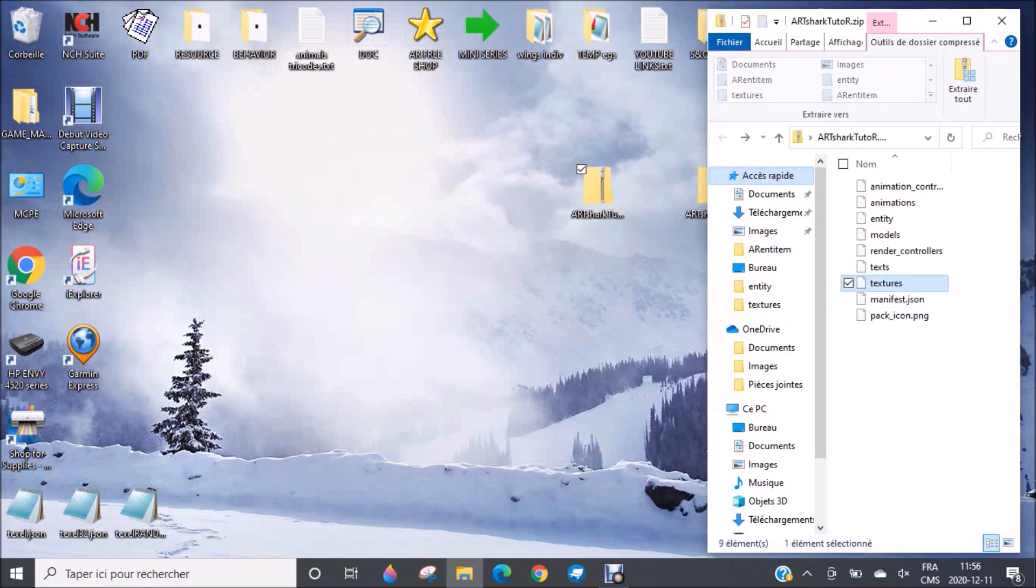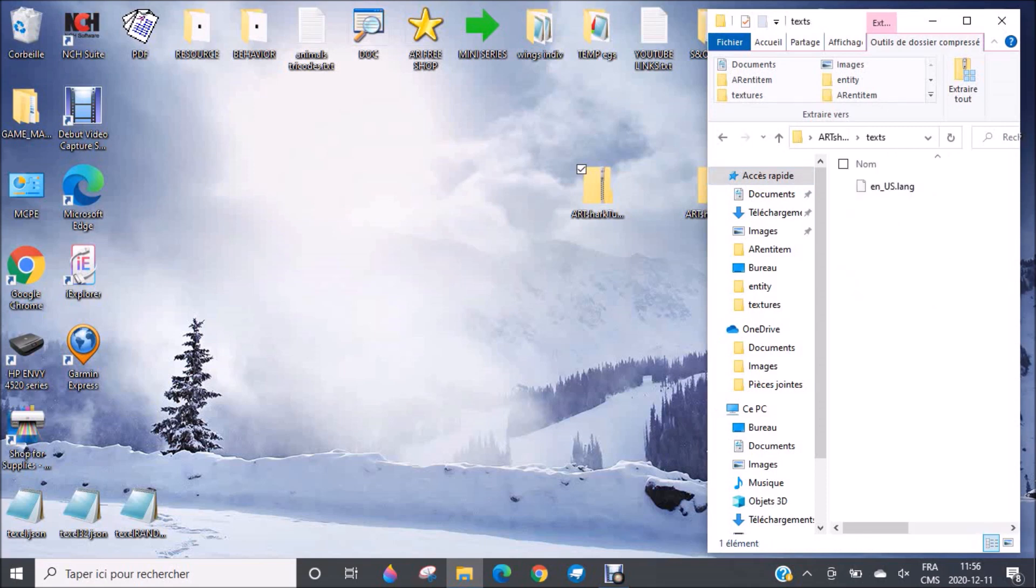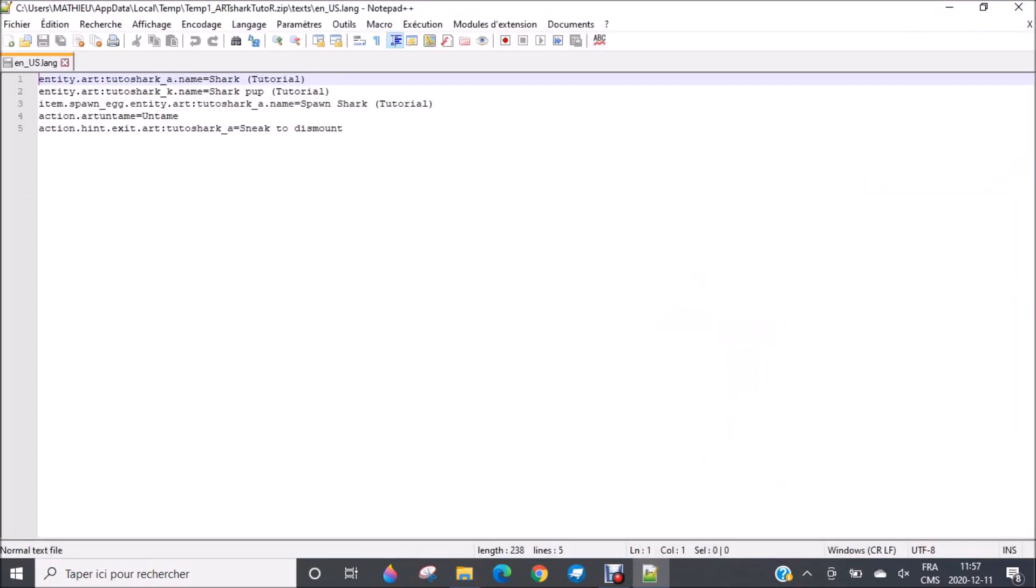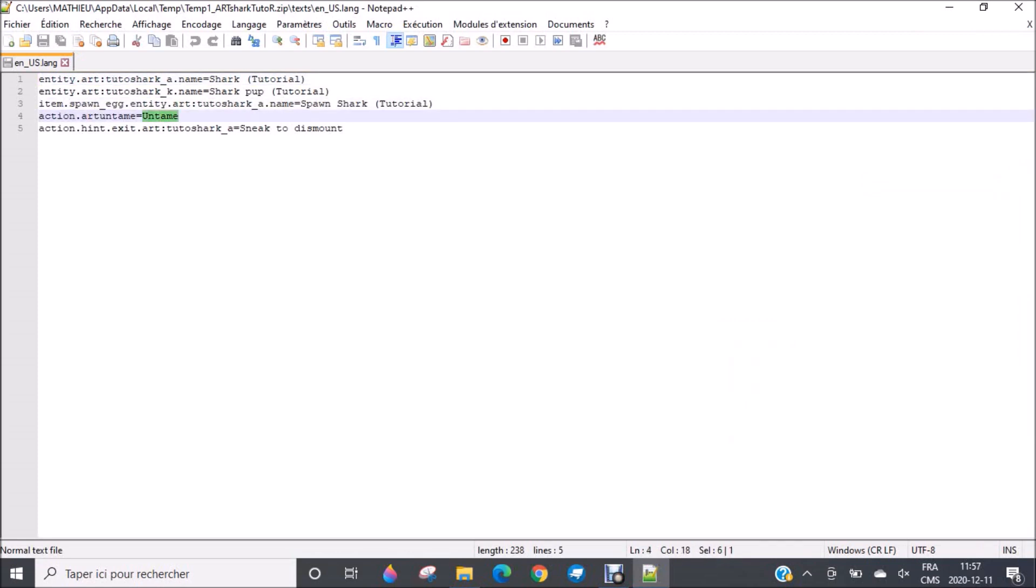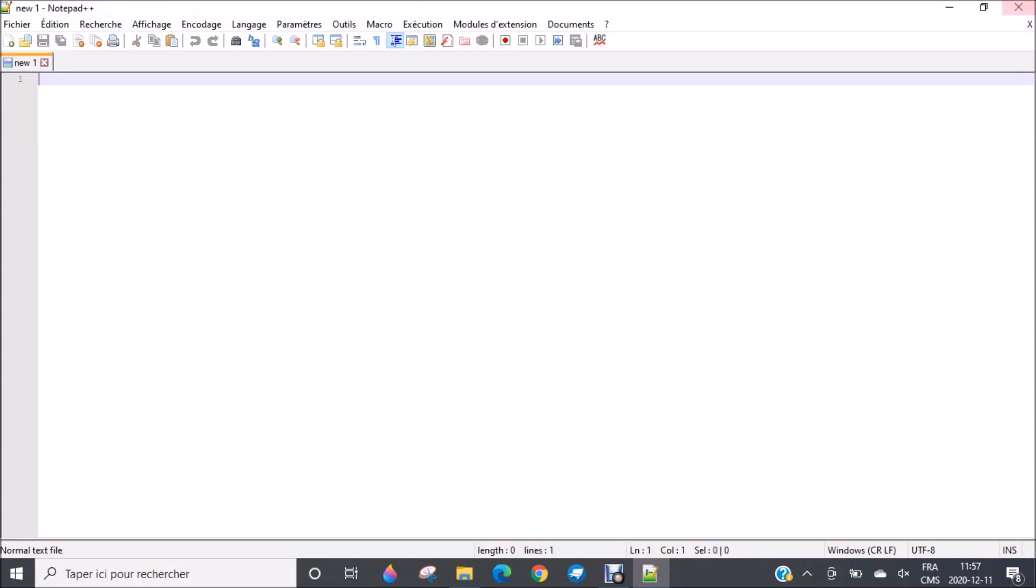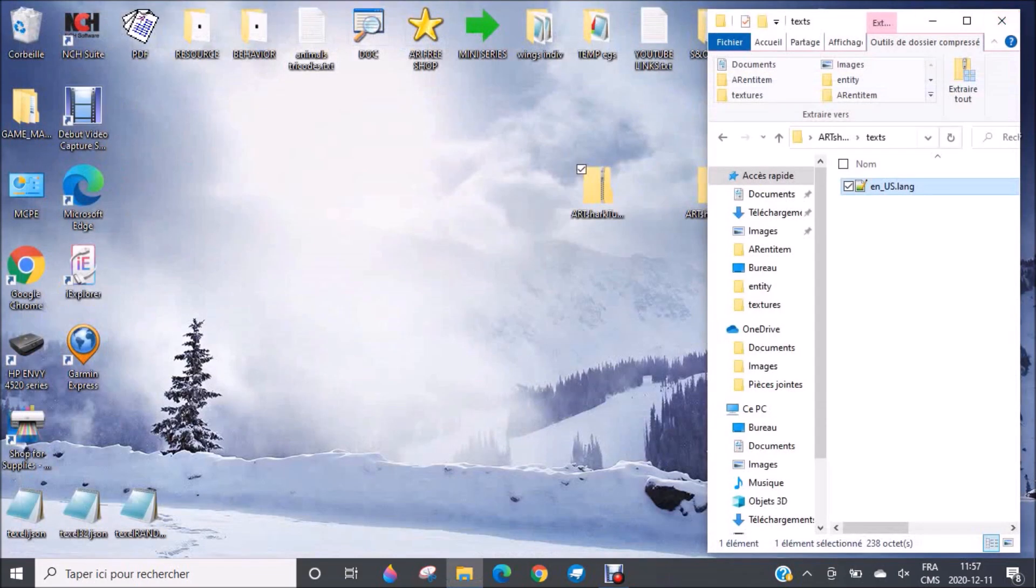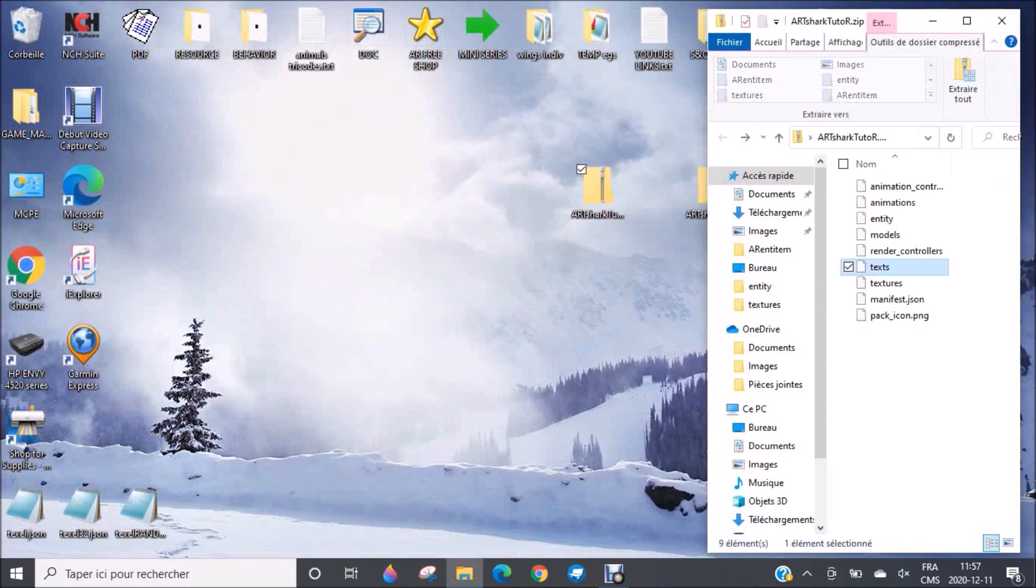You have the text. So here is the name of the mobs and also the items that you will add by yourself. And also the comments such as when you are about to untame the shark, well, it's because I entered this. The name of the shark, or sneak to dismount, this is very important. And also the name of the sharks and the spawn egg. And I will also teach you if you want to put it in different language, you have this possibility.